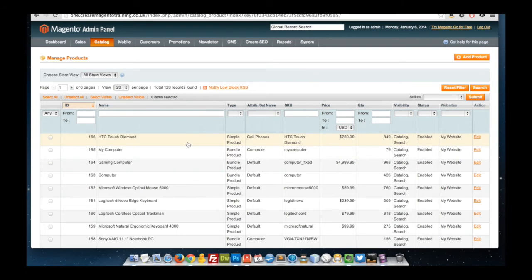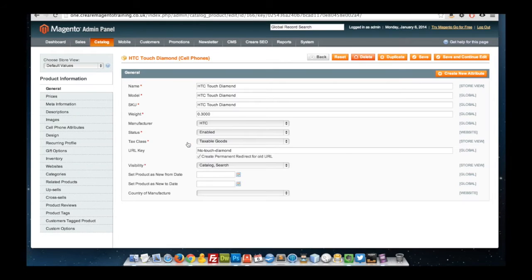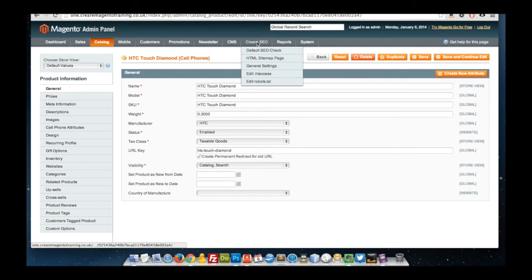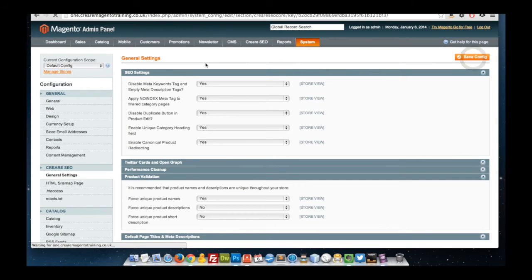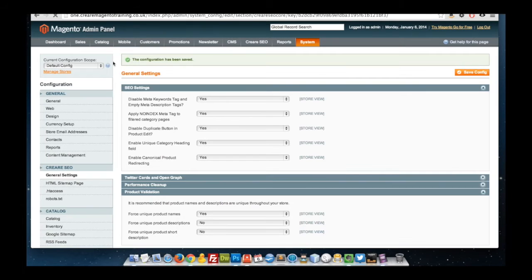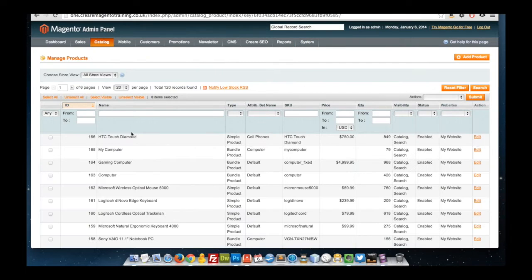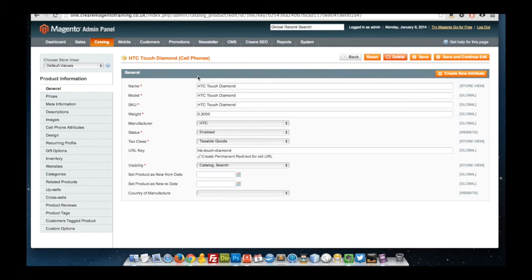To reduce the risk of duplicate content issues within Magento, one of the simplest ways you can do this is to actually remove the duplicate button within Manage Products. To do this, we would simply navigate to Career SEO, General Settings, and within the SEO Settings area, disable duplicate button in product edit. We set that to yes, click on save, and then go back to a product. We should now see that our duplicate button will magically disappear.